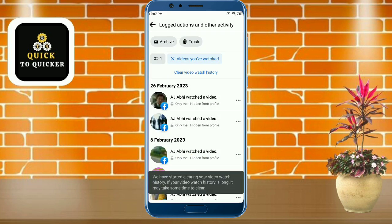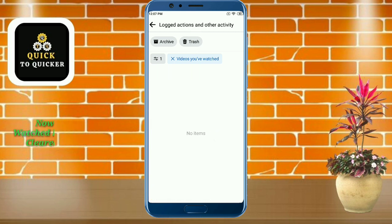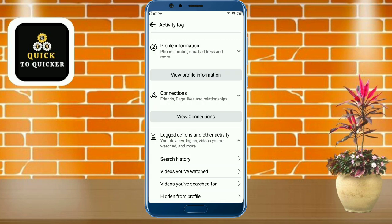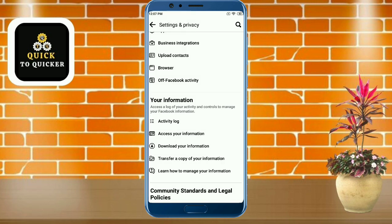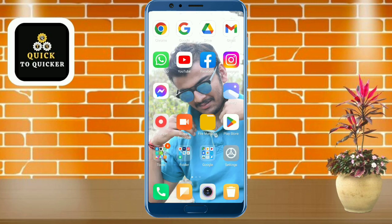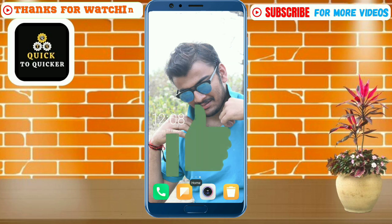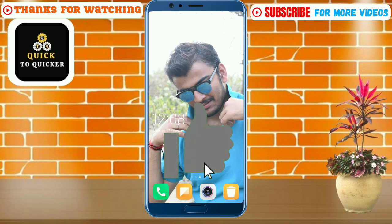If I refresh this page, you can see that my video watched history has been cleared successfully. By this process you can find or see all videos which you have watched and clear your video watched history easily. If you found this video helpful, please leave a like.